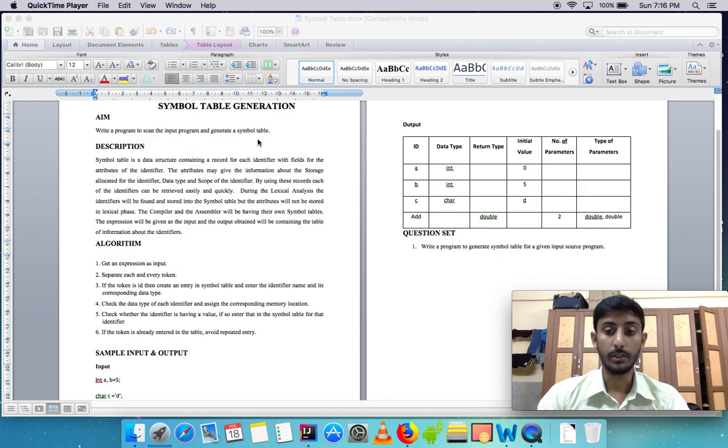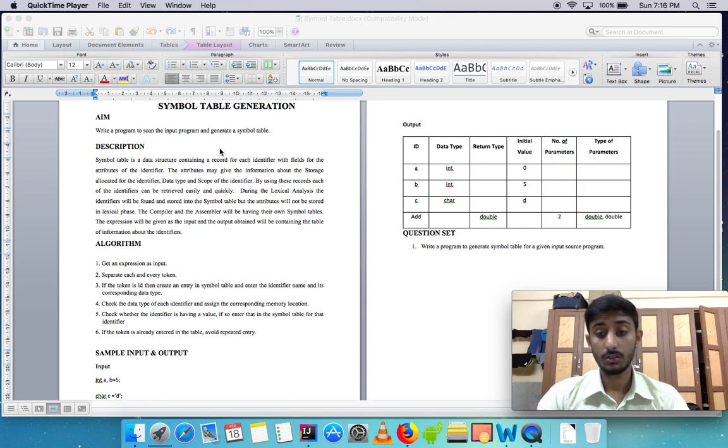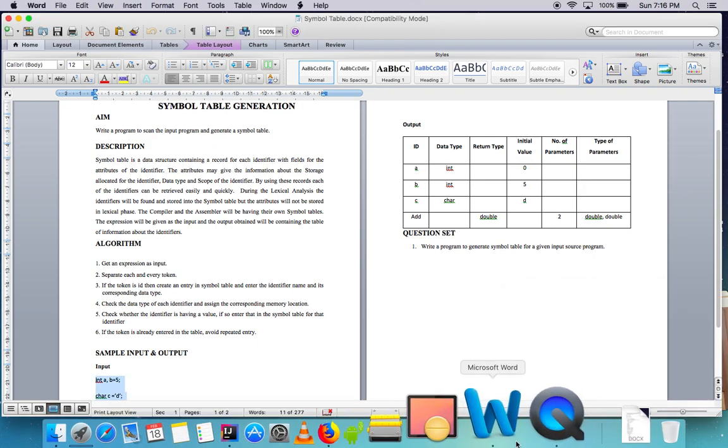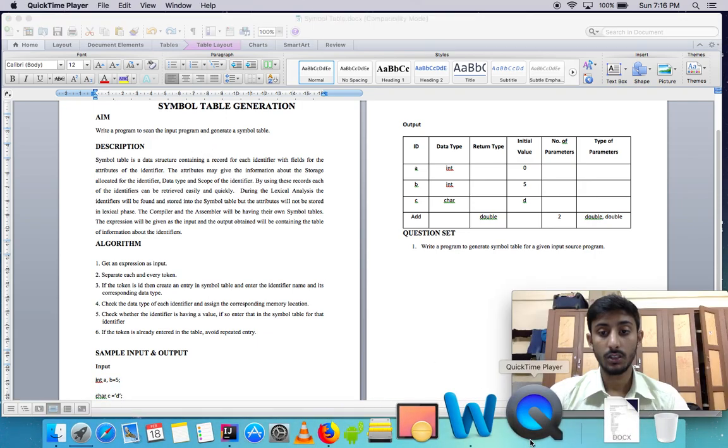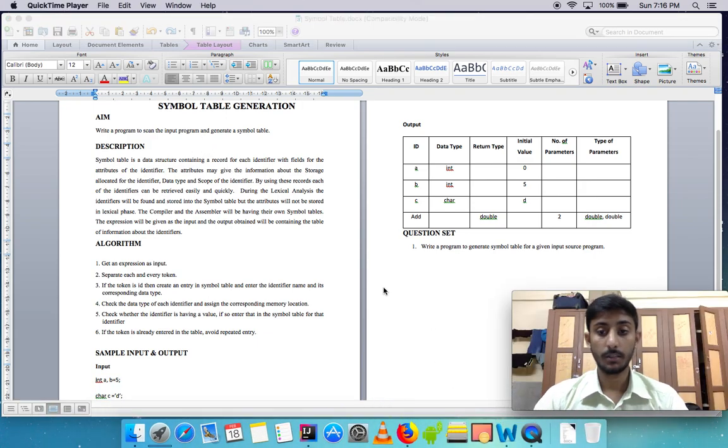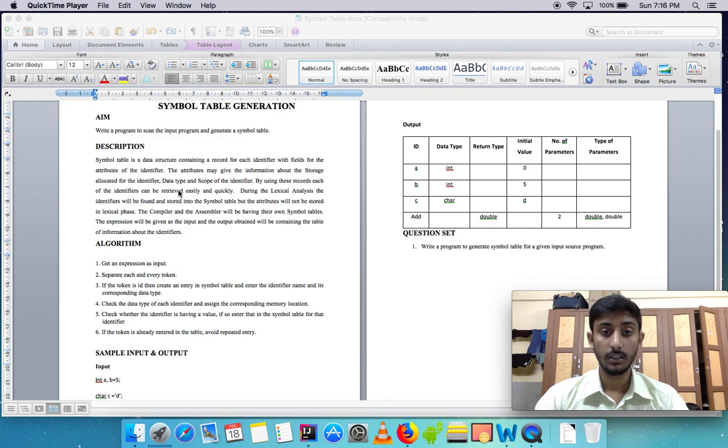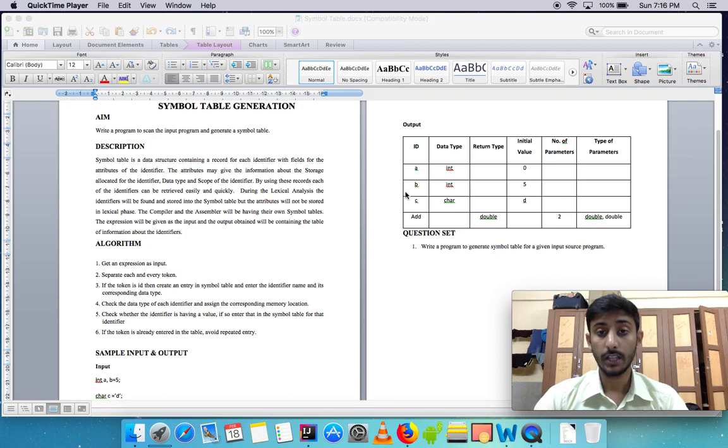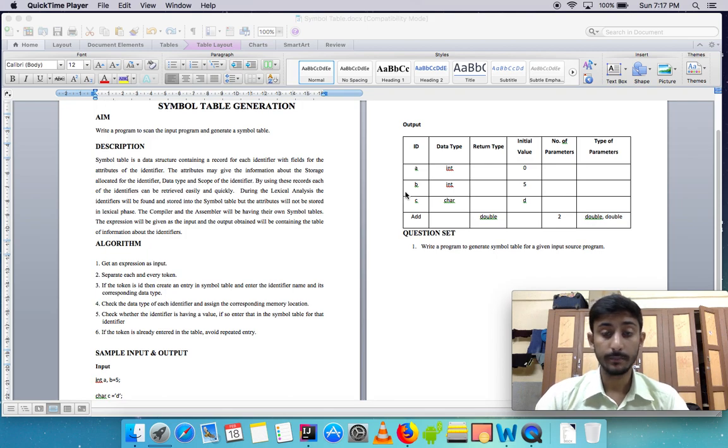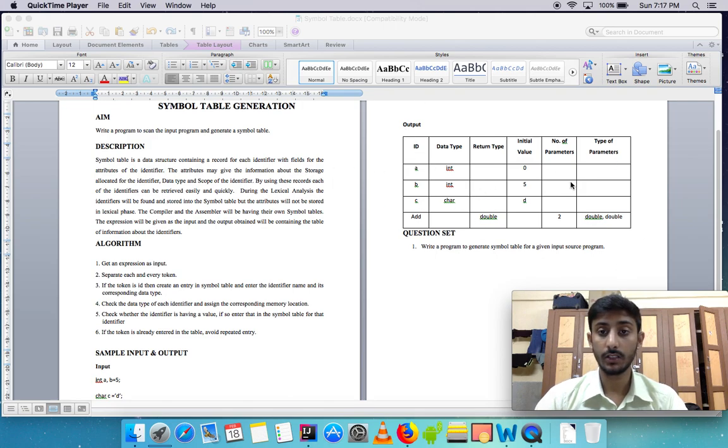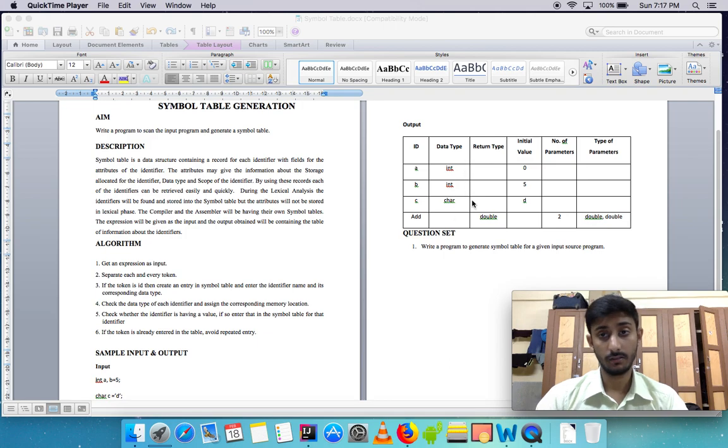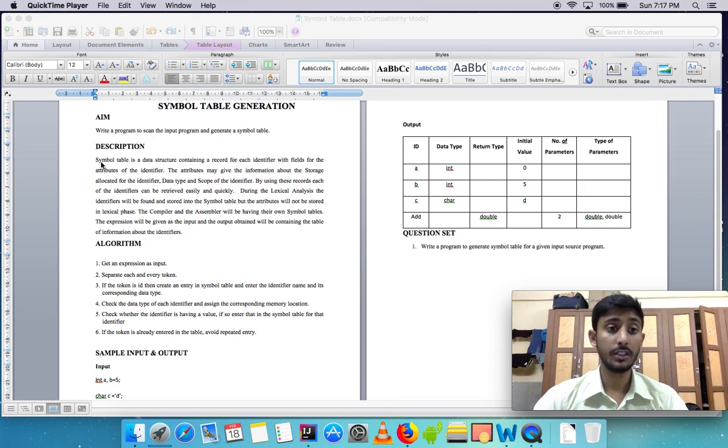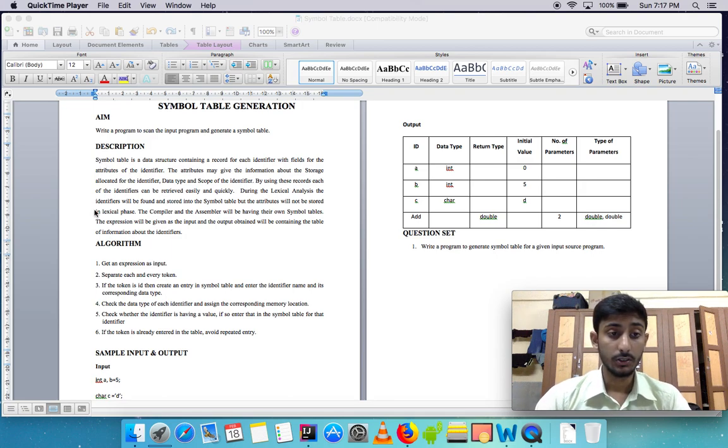In a compiler, the first step is the lexical analyzer. The lexical analyzer's job is to divide the code into lexemes. Now whatever lexemes it has been divided into will be put into this symbol table, as you can see over here with ID, data type, return types, values, parameters, and so on.